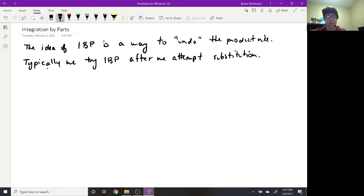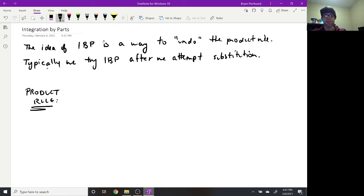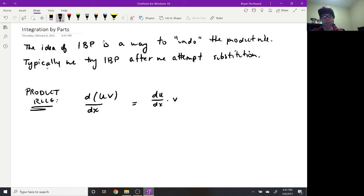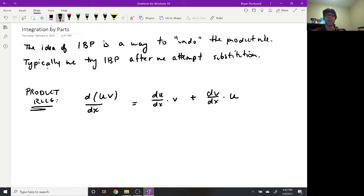Here is the product rule in case you've forgotten. If we have two functions — let's call them u and v, since that's how we're going to label our integration by parts — the product rule says that the derivative of u·v equals (du/dx)·v plus (dv/dx)·u. You should know this already from the first part of calculus.